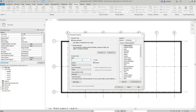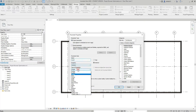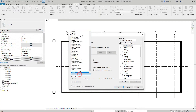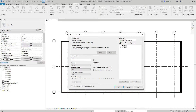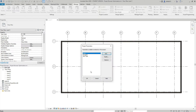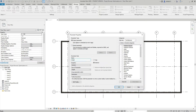I'm going to add a second parameter and call it 'level' — project parameter, Common discipline, Text type, General group, instance. This time I'm going to select both the Views checkbox and the Sheets checkbox, because I want this parameter to appear in both the views section and the sheets section. I'll hit OK.